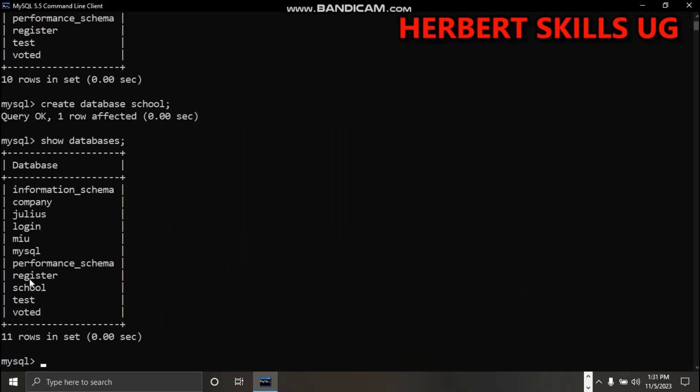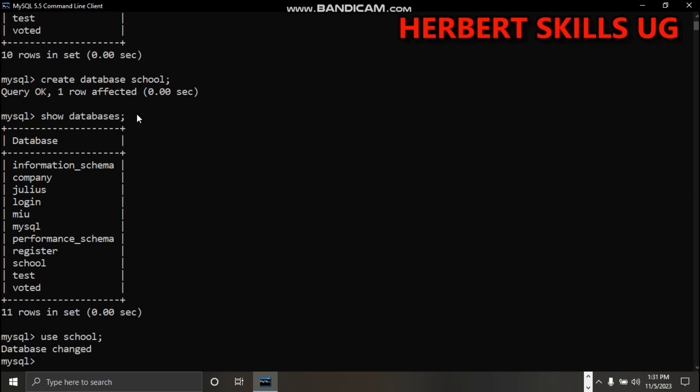School is already there. Now you can say use school. Database has been changed. You can now create the table. For example, school is having entities like...